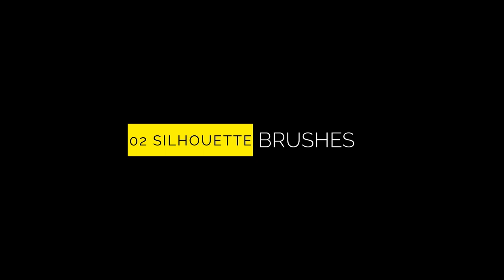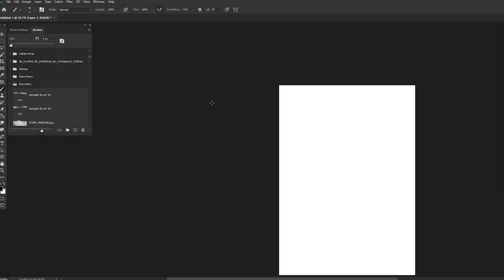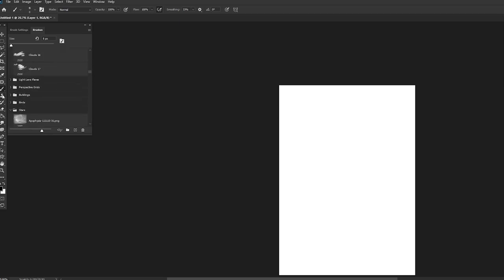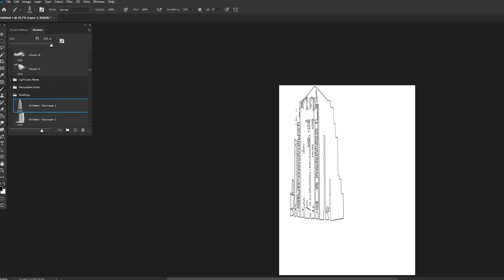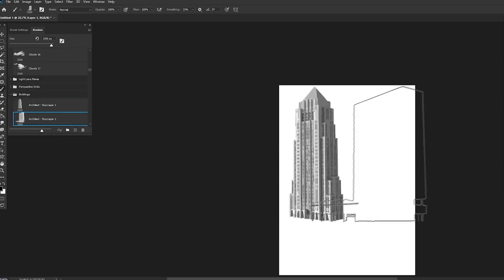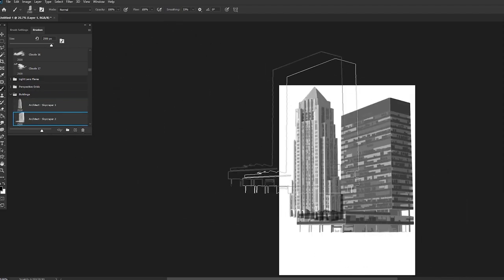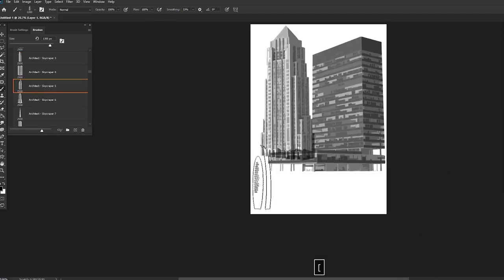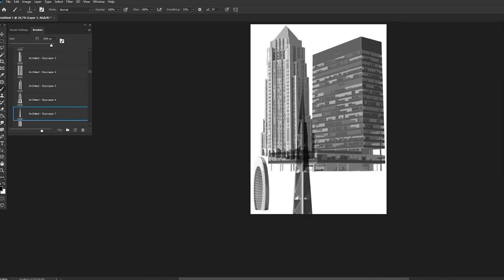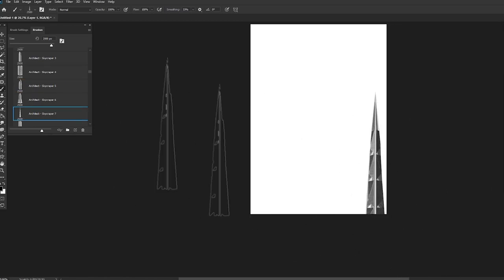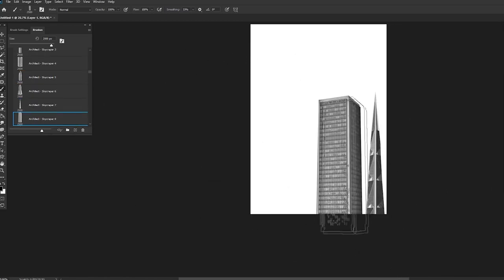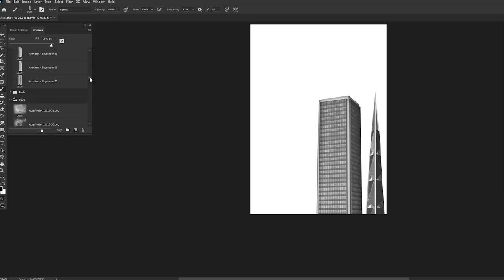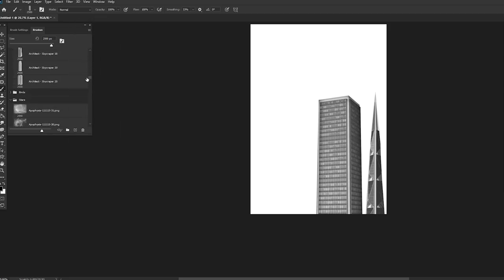Now, a lot of people might consider this cheating, but honestly, silhouette brushes make painting so much more efficient. These are basically stamps that create complex silhouettes for you, so you don't have to spend ages drawing all the little shapes and then rendering them in. Personally, I use these a lot for quickly throwing in architecture, mountains, trees, birds, gemstones, and so on.